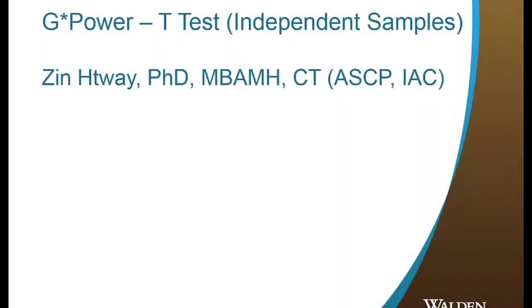Welcome to Stats Chat. My name is Dr. Xin Twei and in this session I will show you how to use G*Power software to calculate required sample size for the difference between two independent means, hence two groups.